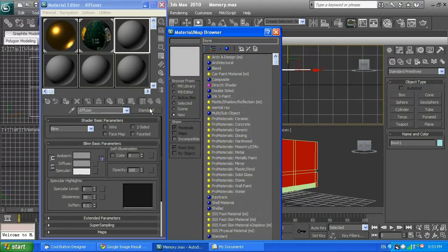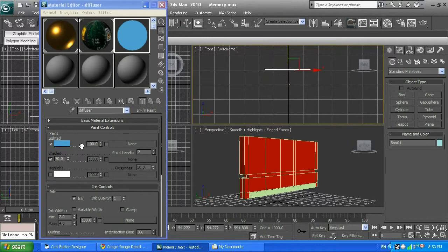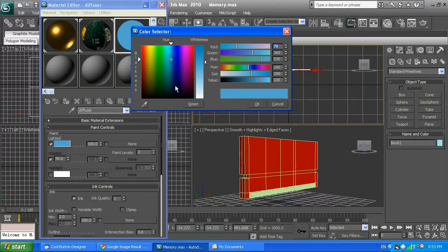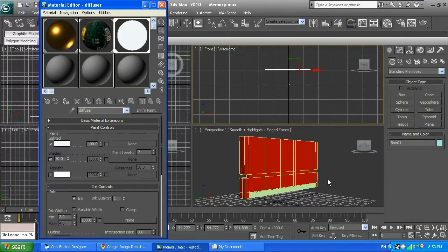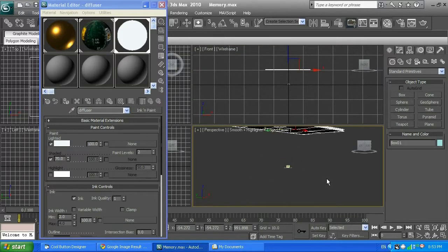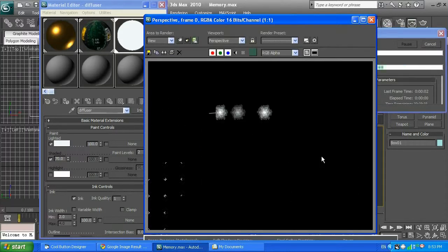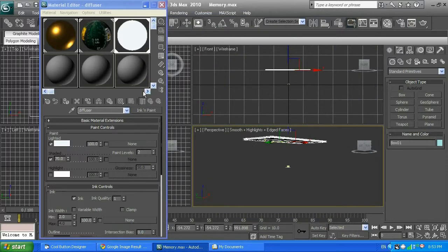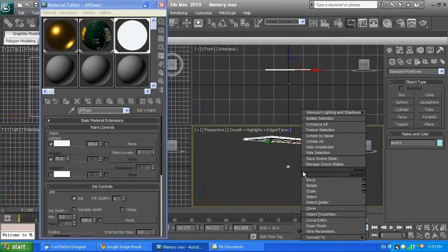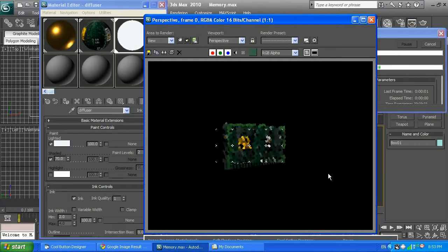I'll set the material to Ink and Paint and change the color from blue to solid white. Make sure the large box is selected, then click Assign Material to Selection — this assigns the white color to the box on top. I'll click Render and I can see white color on the box. That's what I want — this acts as a diffuser, and when I zoom in and render again, the chrome material now reflects the white surface instead of the black background.